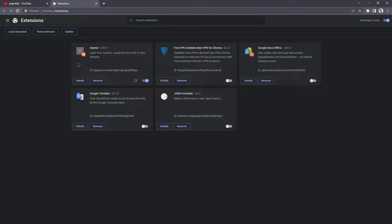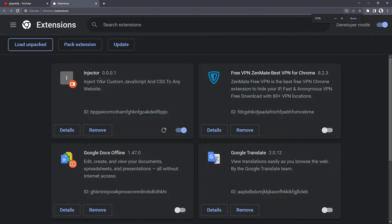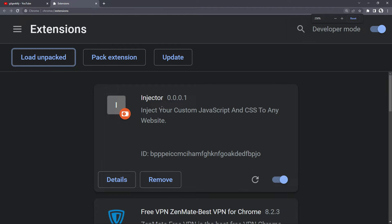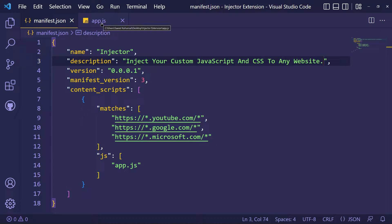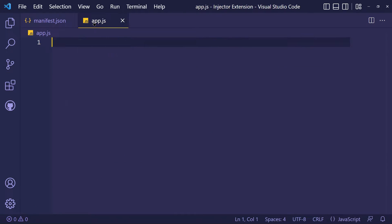As you can see, my extension has been loaded. Now let's code in JavaScript.